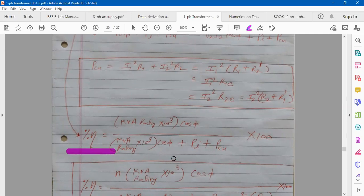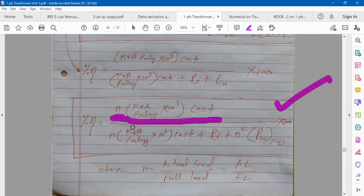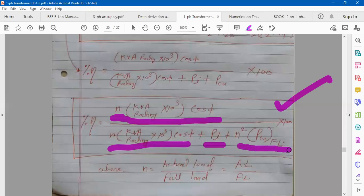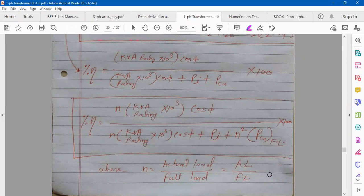For such conditions — whenever you get asked to calculate efficiency at any percentage of load — this is the general formula to use: N into KVA rating into 10³ cosφ, divided by the same parameter plus iron loss plus N² times full load copper loss. Here N is the ratio of actual load upon full load.